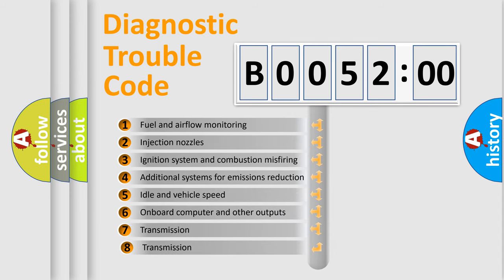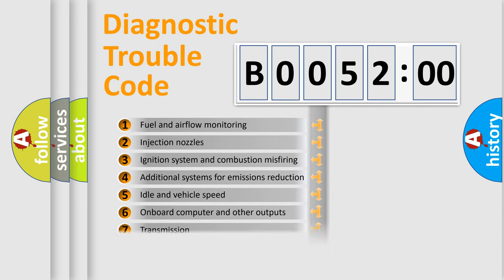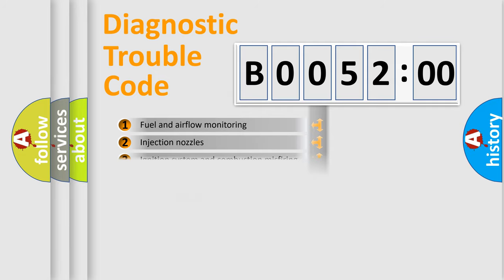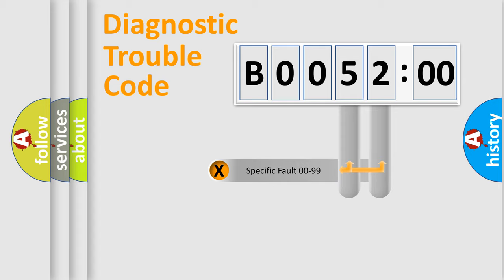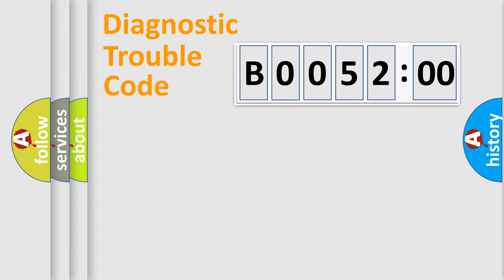The third character specifies a subset of errors. The distribution shown is valid only for the standardized DTC code. Only the last two characters define the specific fault of the group.